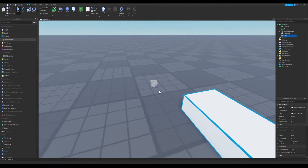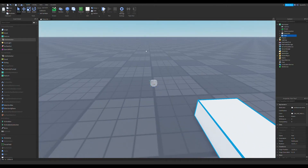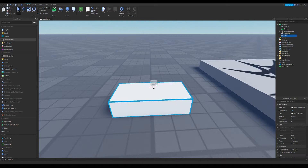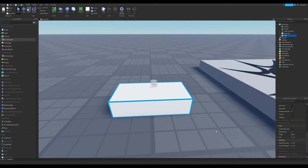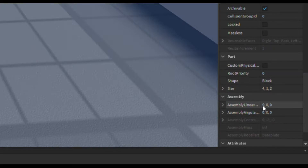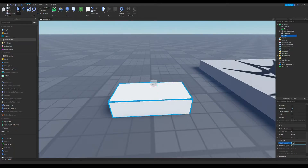Now if we want it to go this way, we're going to need to use X. So we go down here in the part — this is X, this is Y, and this is Z — so we're using X. Let's make it 16, so it can be like a treadmill.